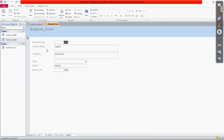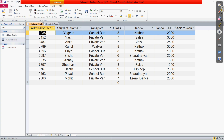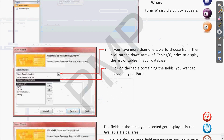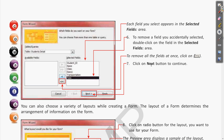This is the Student Form. You can see all the details which we created in the Student Details table — all are present in the Student Form. In Student Details we have fields like admission number, student name, transport, class, dance, and dance fee. All of these fields present in Student Details are also present in the form we just created. This is all we covered in the previous classes — all the steps for creating this form using the Form Wizard.